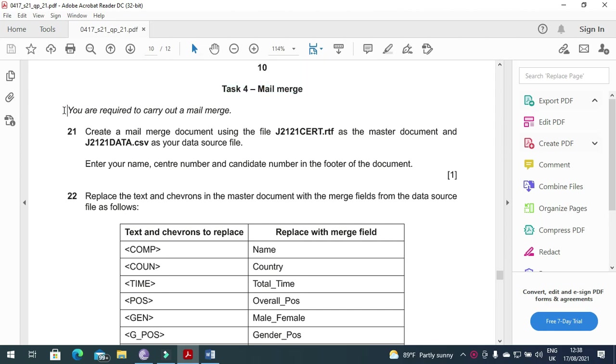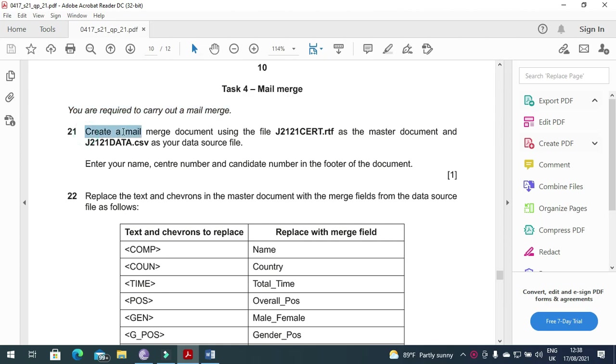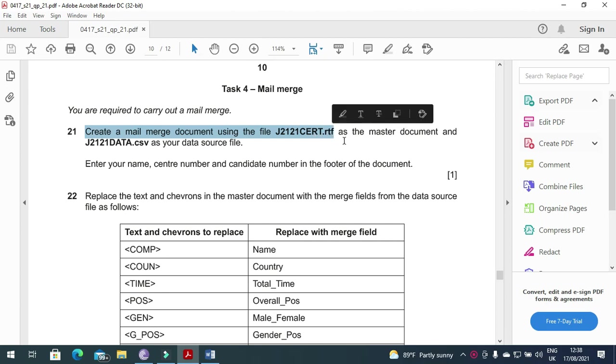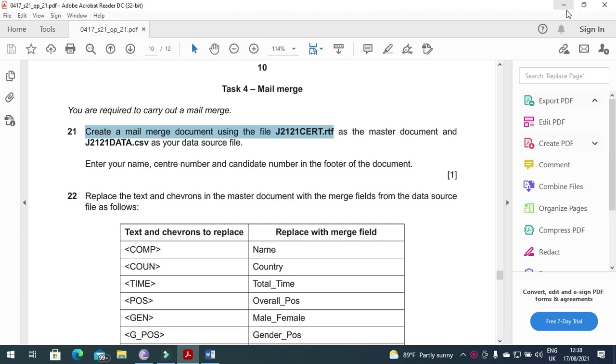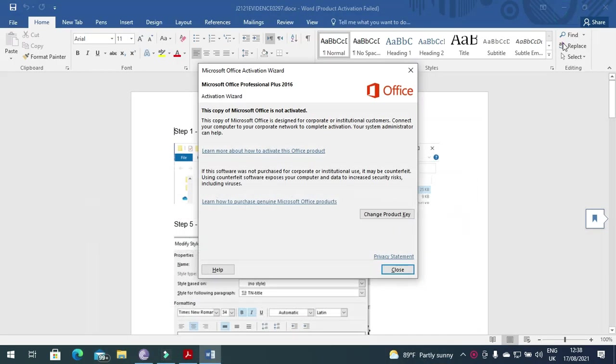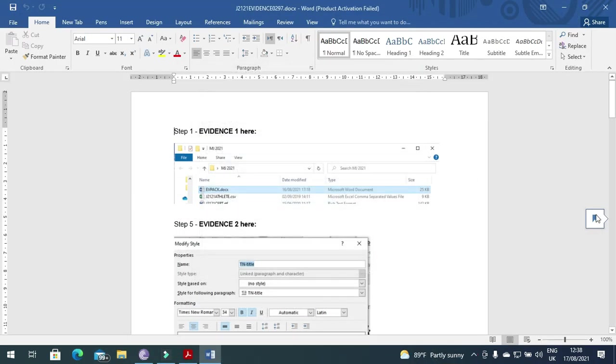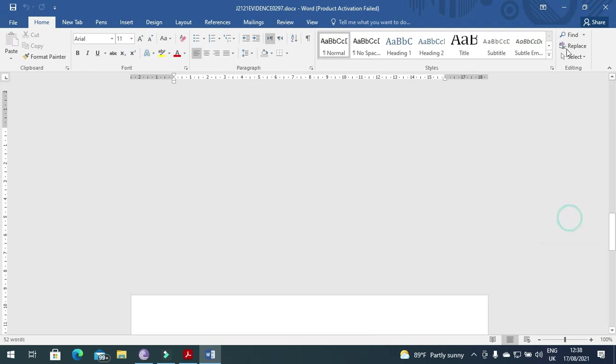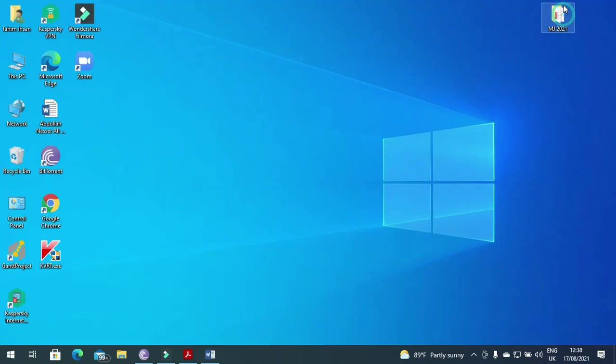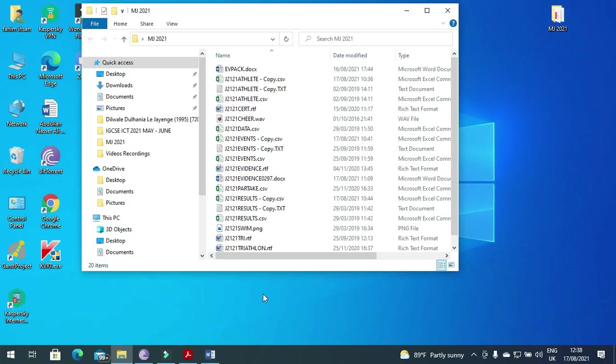So you are required to carry out a Mail Merge. Create a Mail Merge document using the file j212cert.rtf as the master document and j2121data.csv as your data source file. So we need to go to our folder here. This is my evidence document actually.